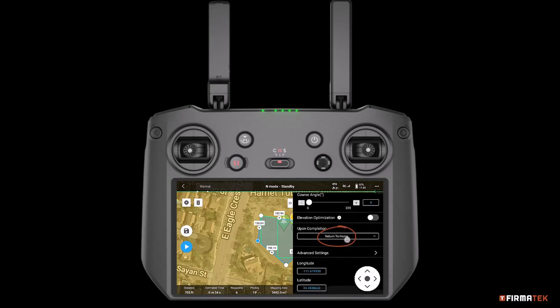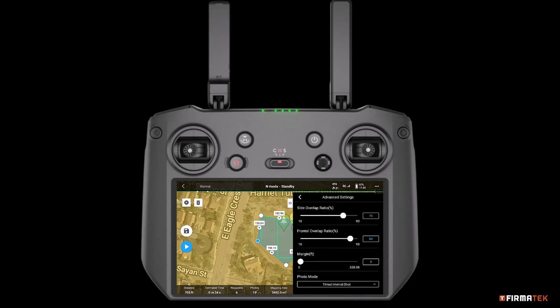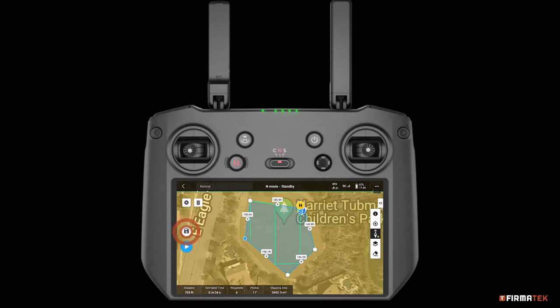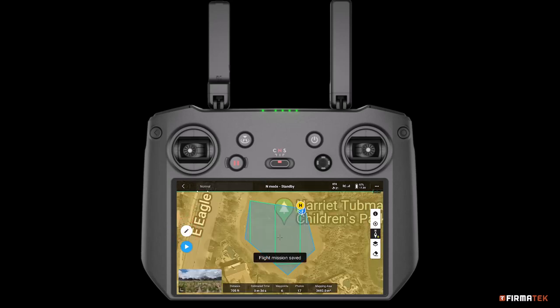Choose Return to Home for the Upon Completion setting. Tap Advanced Settings, accept all of the defaults, but change the photo mode to Distance Interval Shot. To save the mission, tap the Save icon on the far left side of the screen.